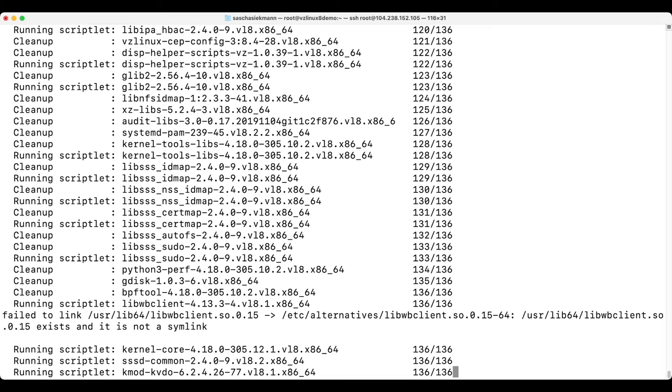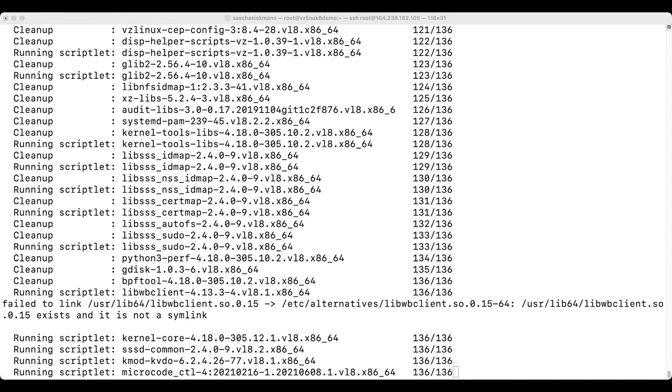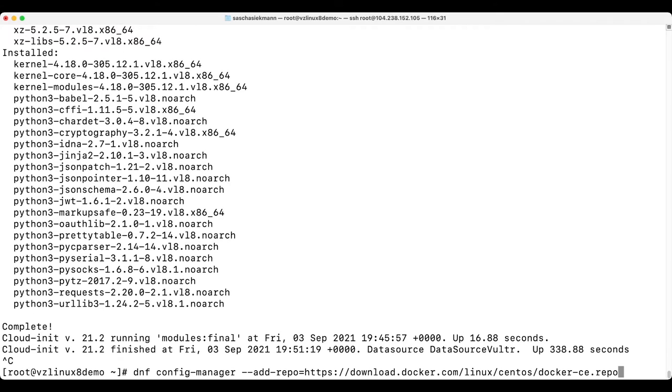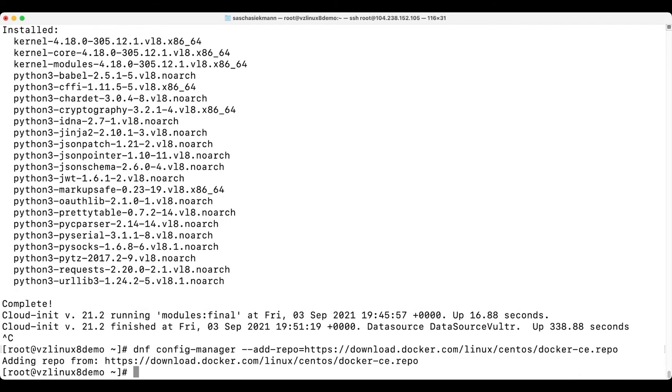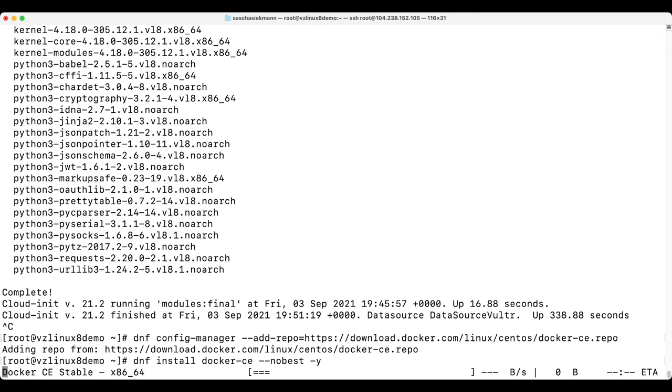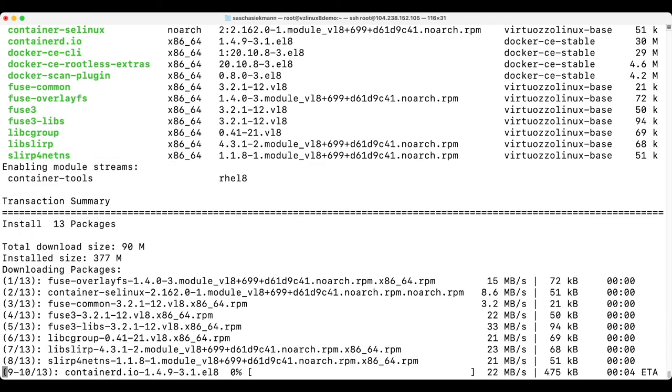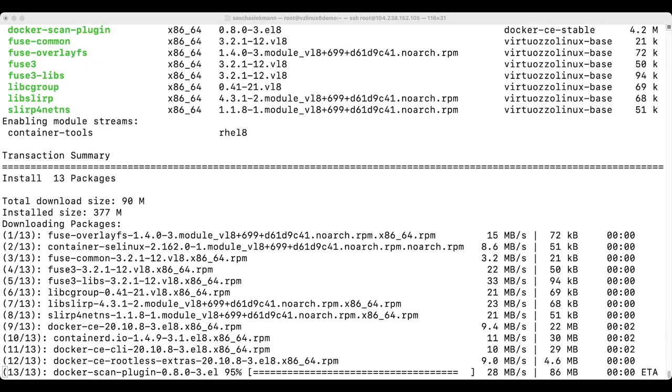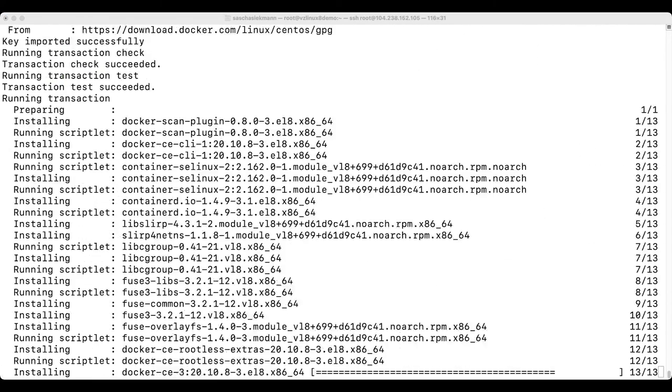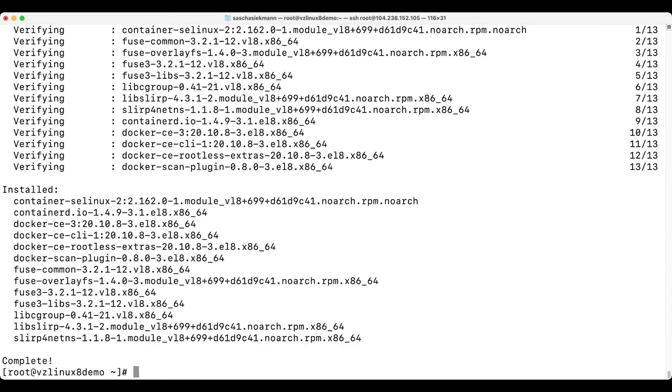Now it has finished. Here is the command to add the Docker repository, and now I can install Docker. Again, I have my magic wand that I can wave to speed things up. Now Docker is being installed, and now it's already done.